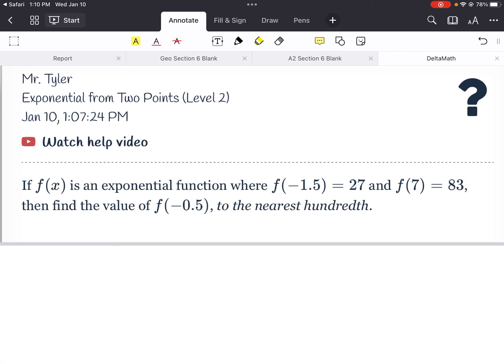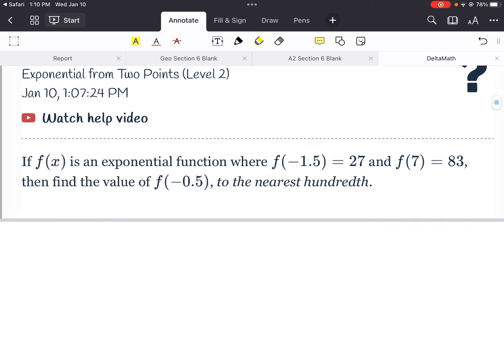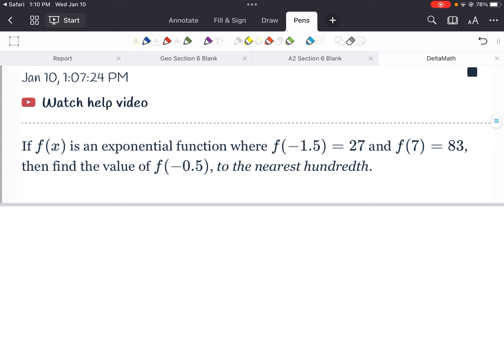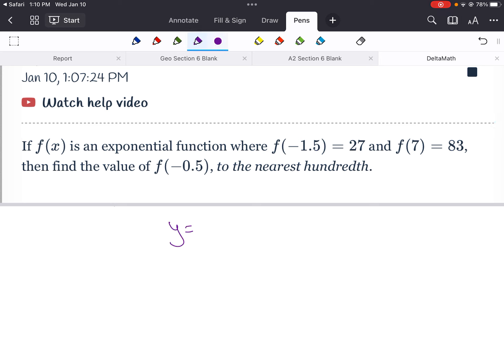Hi, what's up everybody? We are going to do just a quick one on exponential from two points. This is a level two problem, which makes it a little bit tougher than the level ones. They all kind of follow this same format of y equals a times b to the x power.